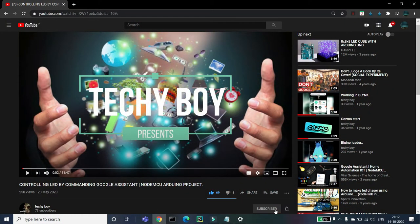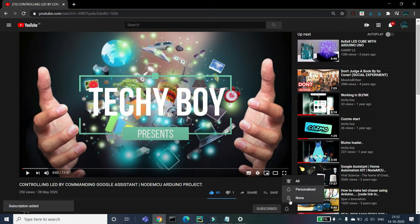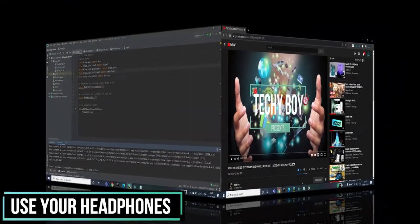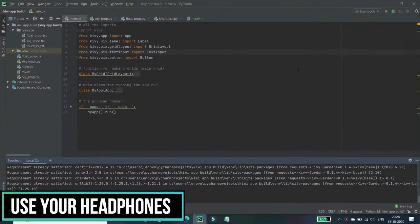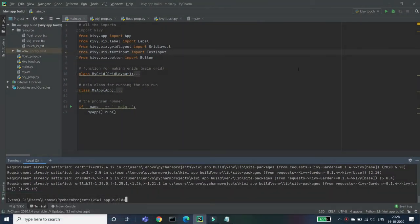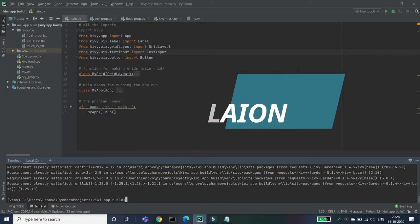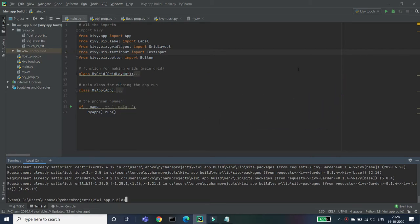Subscribe to my channel Techy Boy and press the bell icon to get all our updated videos. Hello guys, welcome back to my channel. Today we are going to see how to install and import all the modules of Kivy module or all the packages.